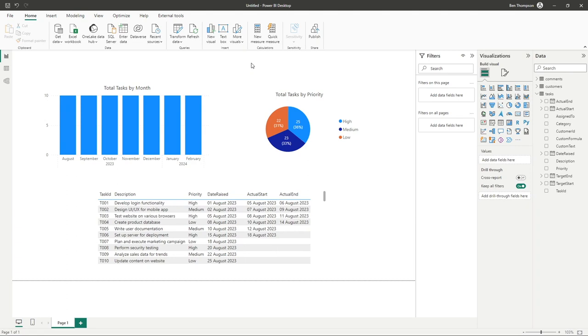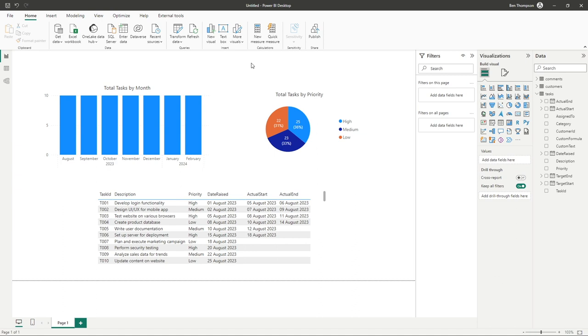We previously looked at our filters pane where we can add filters to a page, all pages, or a specific visual. We also have the ability to do something more visually appealing with advanced functionality by adding filters directly to the report in something known as a slicer. In order to add a slicer, go back to your visualization pane.